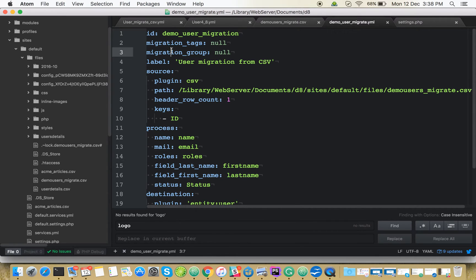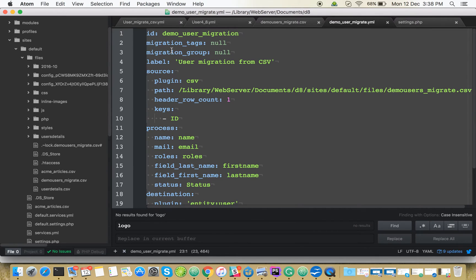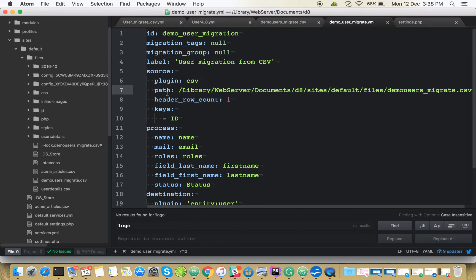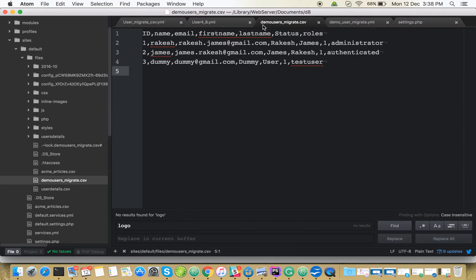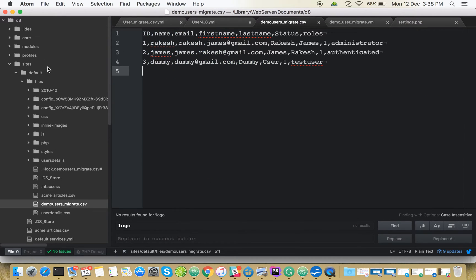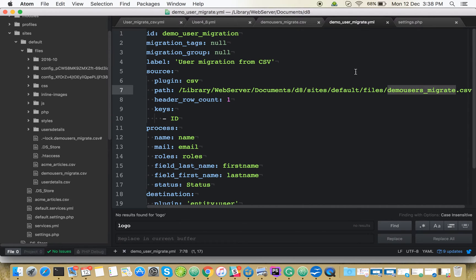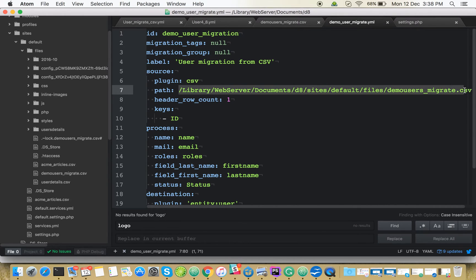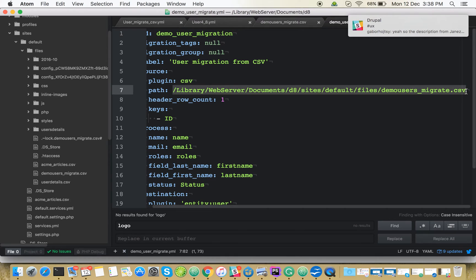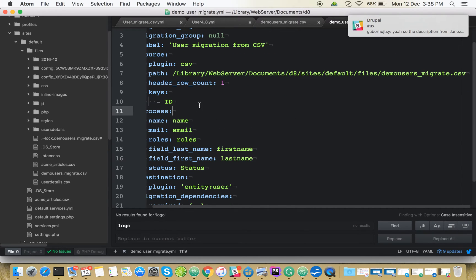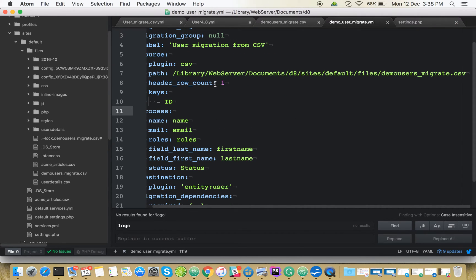This is our configuration. See the path for the migrate CSV files? I kept the CSV file in my sites files. This is the absolute path for my CSV file. The CSV file has a header, row count is one.